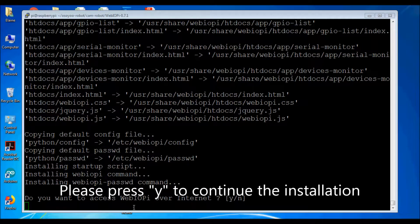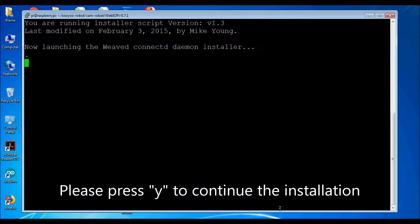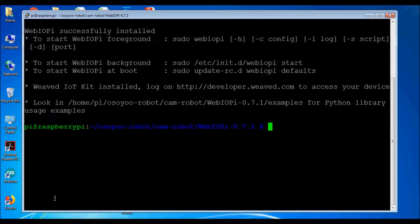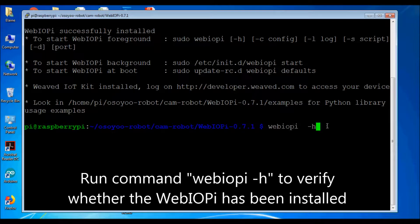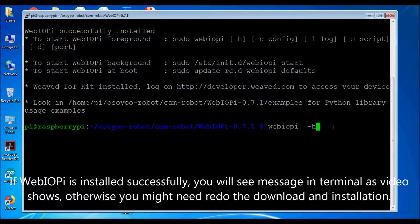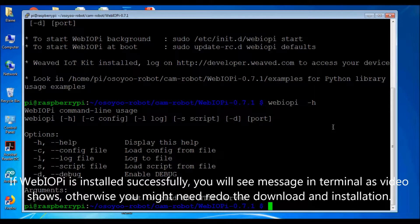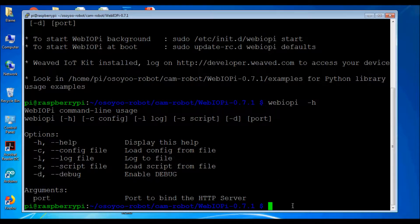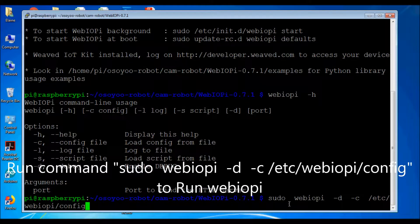Please press Y to continue the installation. Run command webiopy -h to verify whether webiopy has been installed. If webiopy is installed successfully, you will see a message in the terminal as the video shows; otherwise you may need to redo the download and installation. Run command sudo webiopy -d /etc/webiop/config to run webiopy.